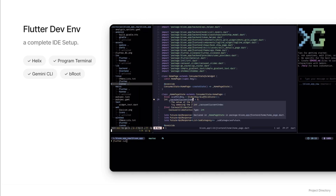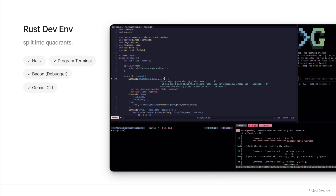For Flutter development, I have a more complex layout: a pane for Helix to write my Dart code, another pane running the app on my phone, a pane with the Gemini CLI ready to help me with any question about the Flutter framework, and a fourth pane on the left with my file explorer Broot running. For my general Rust development, I have a similar setup: Helix on one side, a shell for running cargo build or cargo run on the other, the Gemini CLI in a separate tab when I need it, and Bacon — my background code checker for Rust — more on that later. This setup is incredibly efficient and allows me to stay focused in one environment.